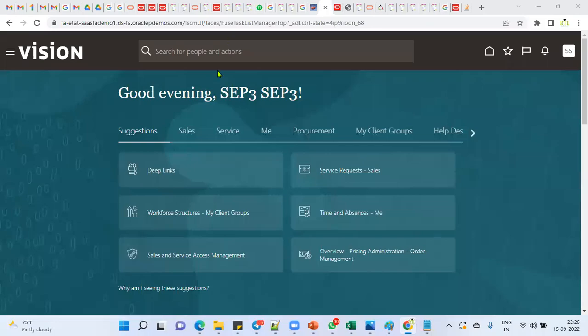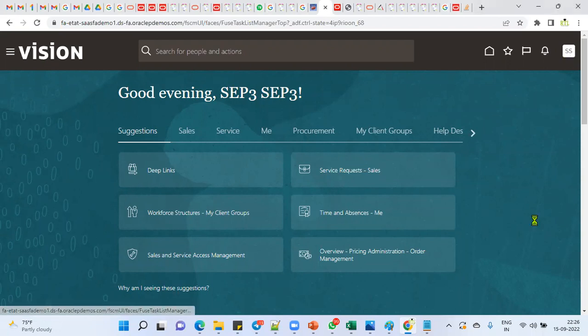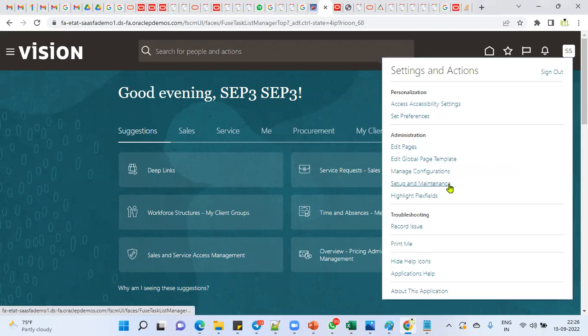Welcome to our online training session. In this session, I'm going to explain an example of date tracking in Oracle Cloud Human Capital Management. Most of the interview questions will ask how date tracking is maintained in HCM in the cloud environment.